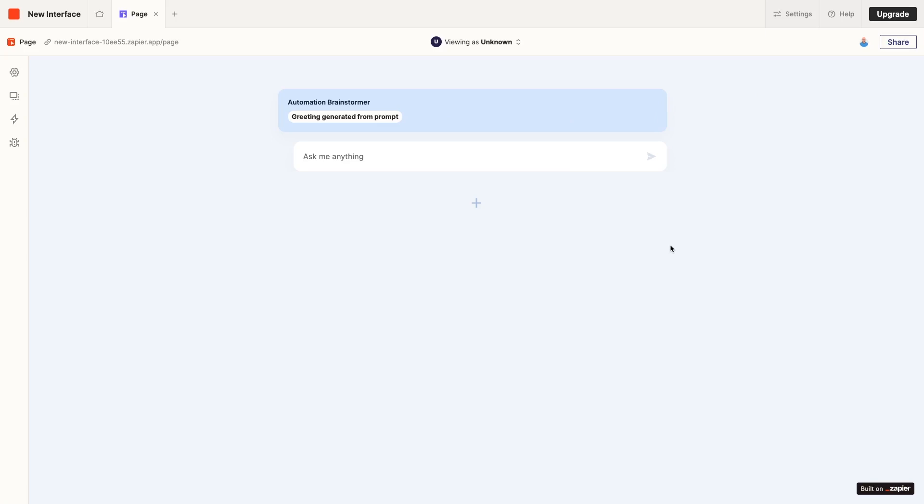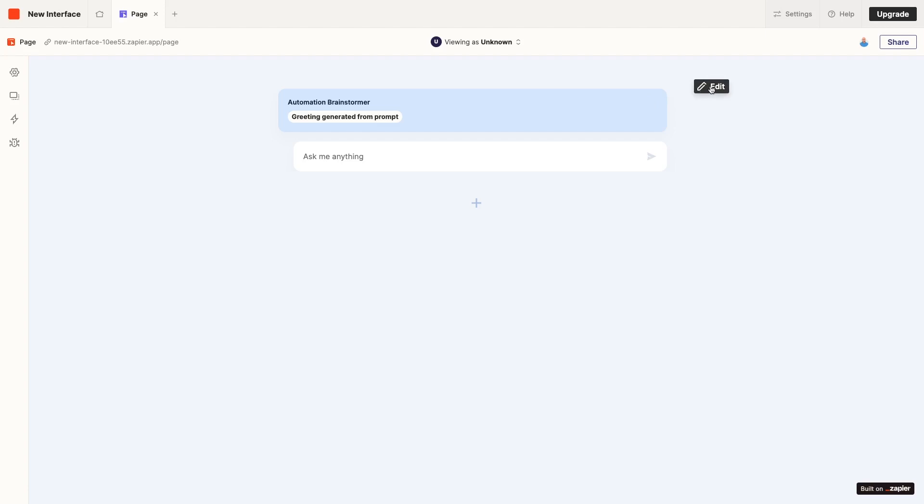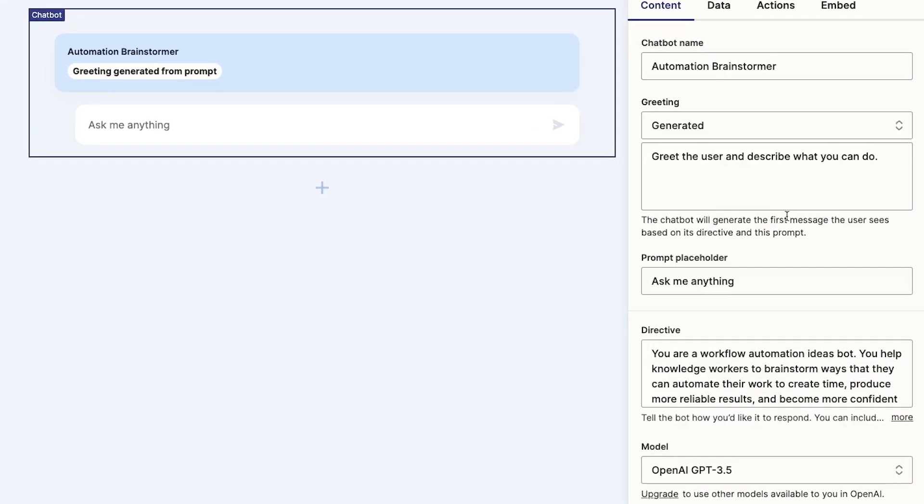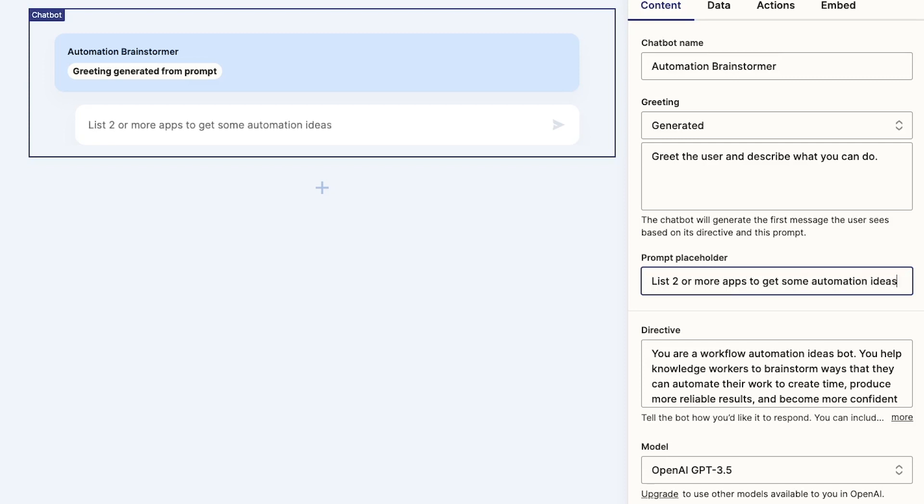Now let's go back to the interface editor. To resume editing any component, like our Chatbot in progress, just hover over the component and click edit. The next setting we need to configure is the prompt placeholder. This is just the static placeholder text that the user will see before they start typing their prompt. You can enter whatever you'd like here. I'll just add a message that says, list two or more apps to get some automation ideas.